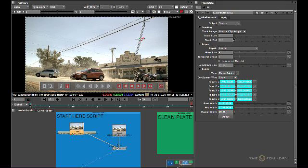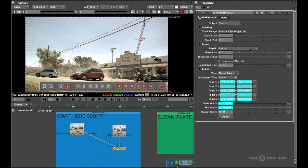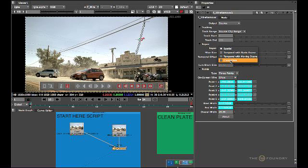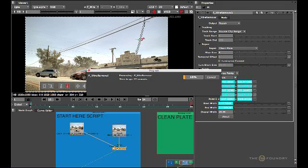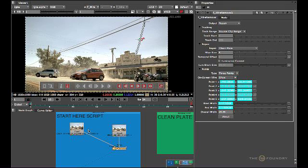And what we need to do now is in the actual repair method, click on CleanPlate. And what we need to do now is actually go on to repair itself. And now what this is going to do is actually use the CleanPlate information that we have just generated ourselves in Nuke and repair the entire sequence.